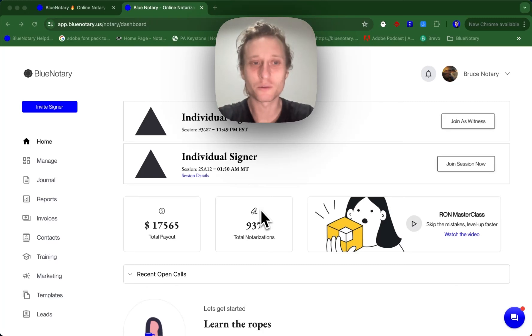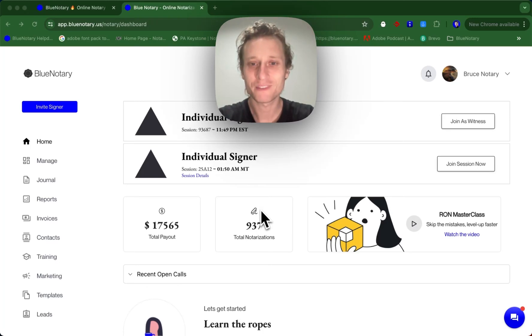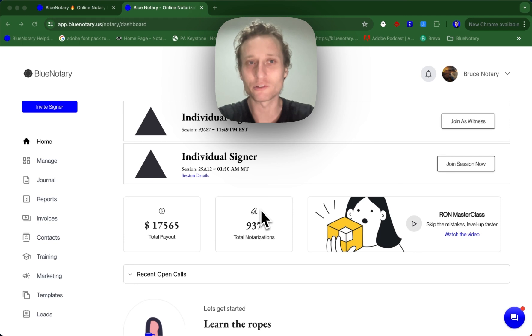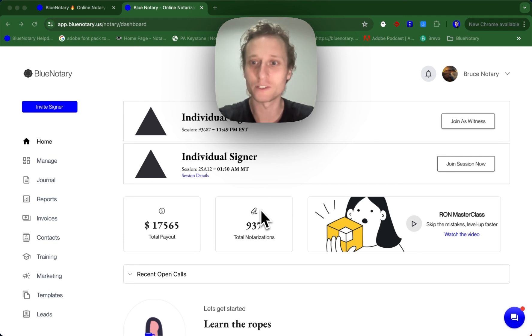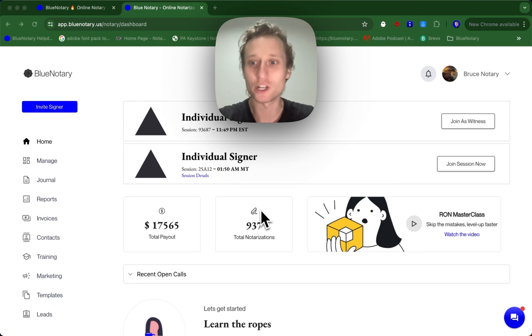Hi, in this video we're going to be going over how you can clone a session. This is useful if you want to recreate a session with almost all of the same variables but maybe changing one or two of them.